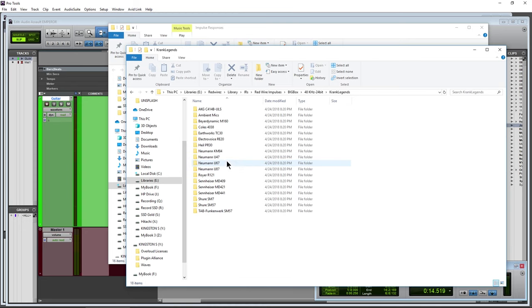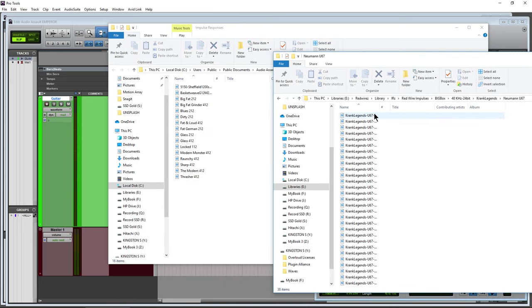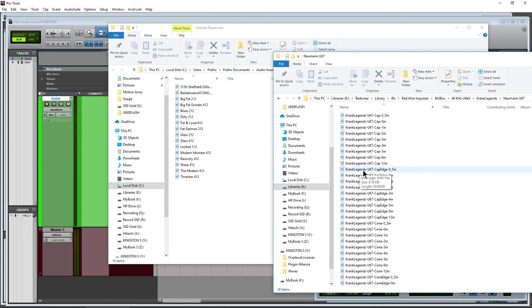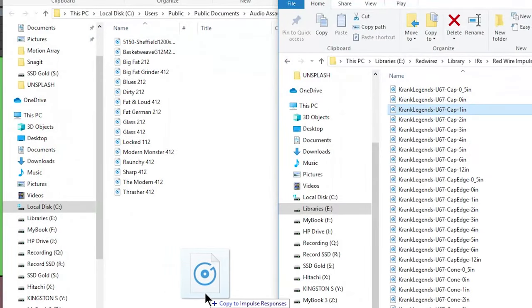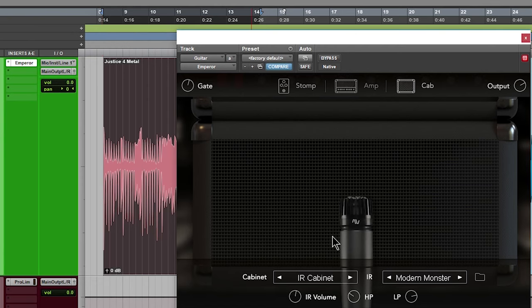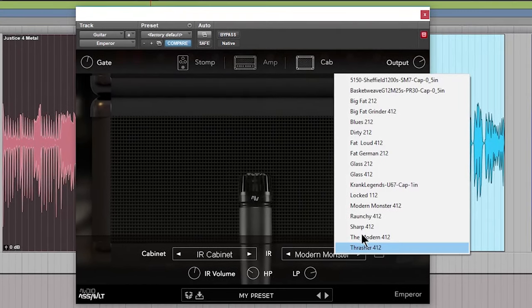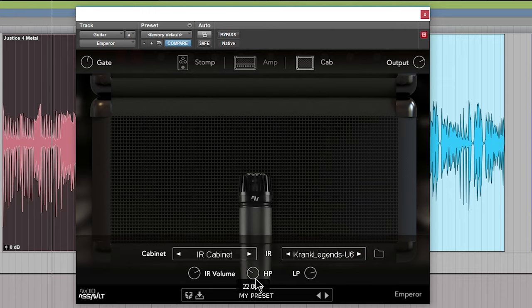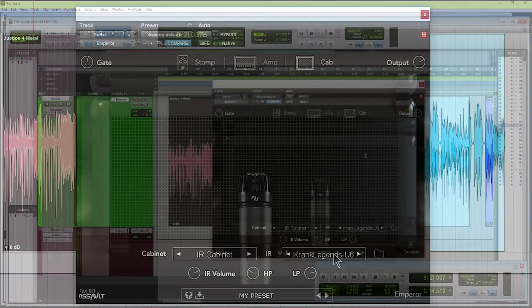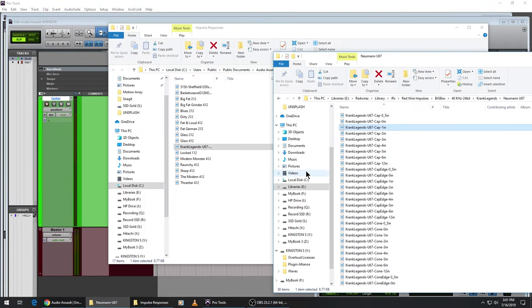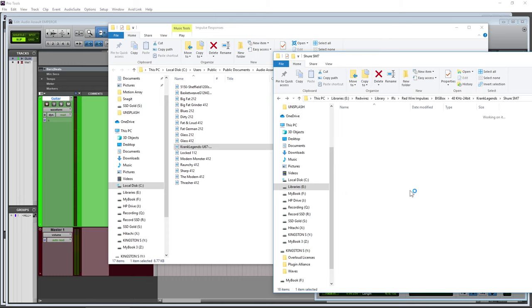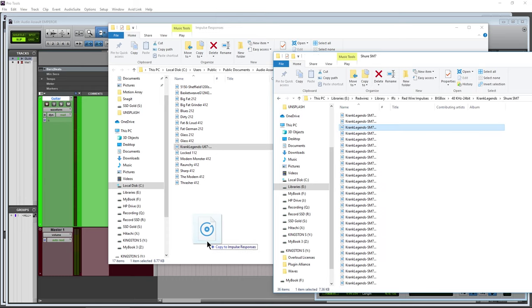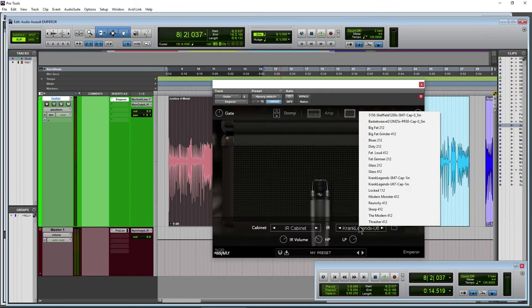And if you want to use those directly within Emperor, all you need to do is navigate to wherever they are. So I'll just head in here real quick and let's grab something here. Maybe something from crank, and then of course choose my microphone. And then I'll just copy the impulse response over. I don't want to move it because I want all of my impulse responses in the same place, but I want to use these directly within here. So I can just grab it and just copy it over here. So there's my crank legends now in there. Of course do as many as you want, and then directly down here now I'll have my crank cabinet.